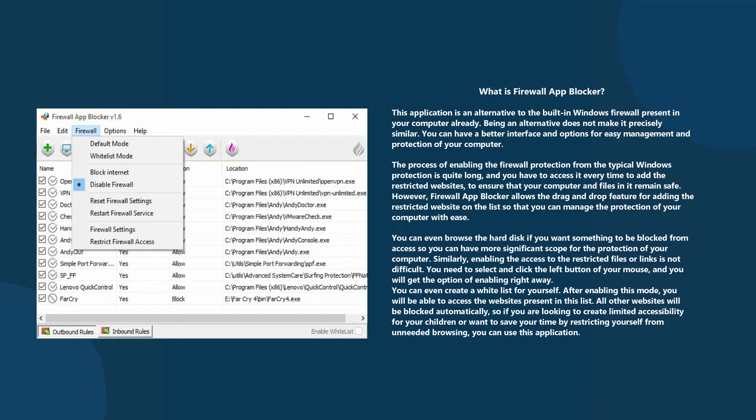You can manage the protection of your computer with ease. You can even browse the hard disk if you want something to be blocked from access, so you can have more significant scope for the protection of your computer.